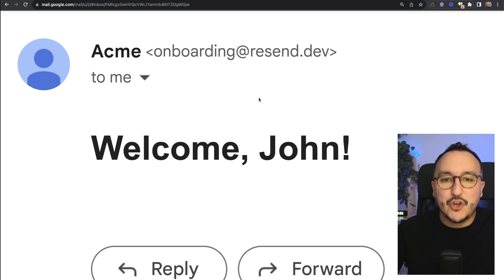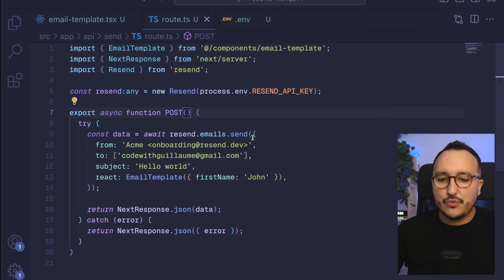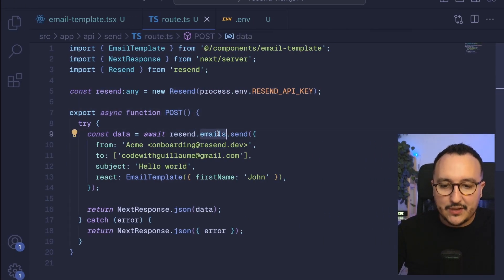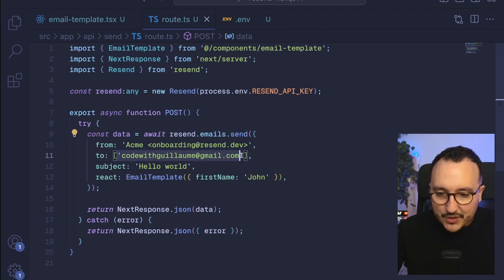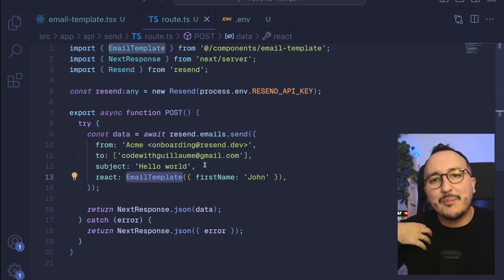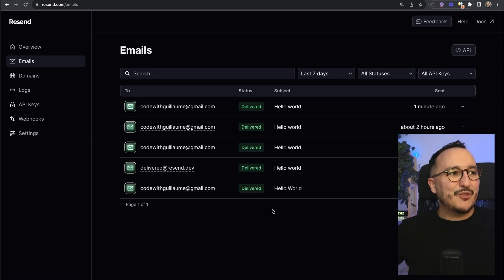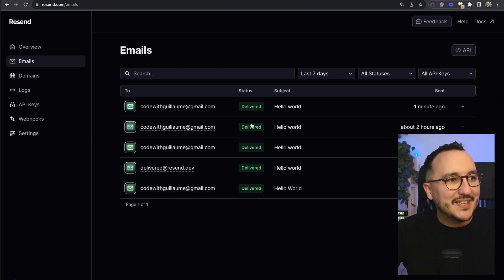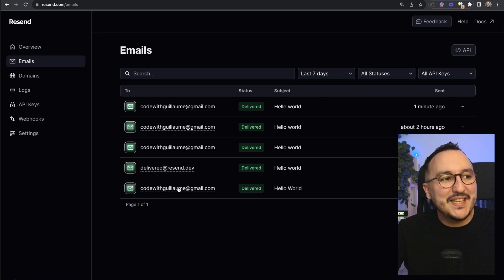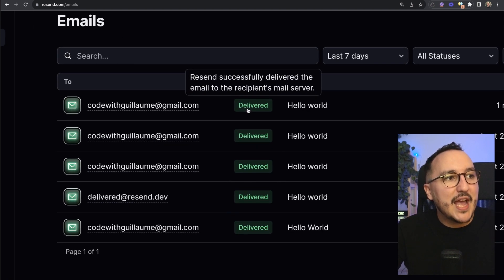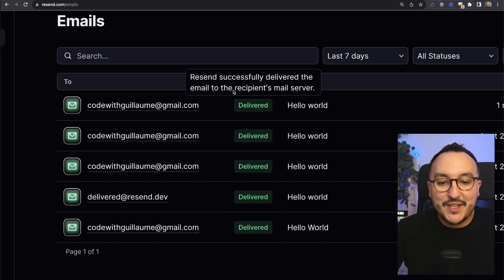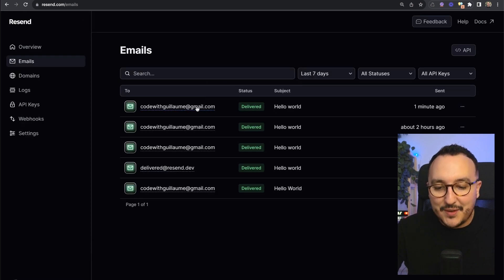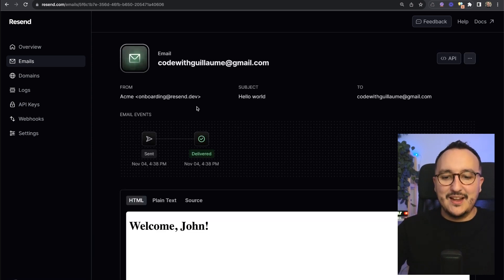This route triggered the send of an email to my address with a subject and a template. If we go back to my dashboard I triggered it several times and we can see here that we've got all the emails that have been delivered.